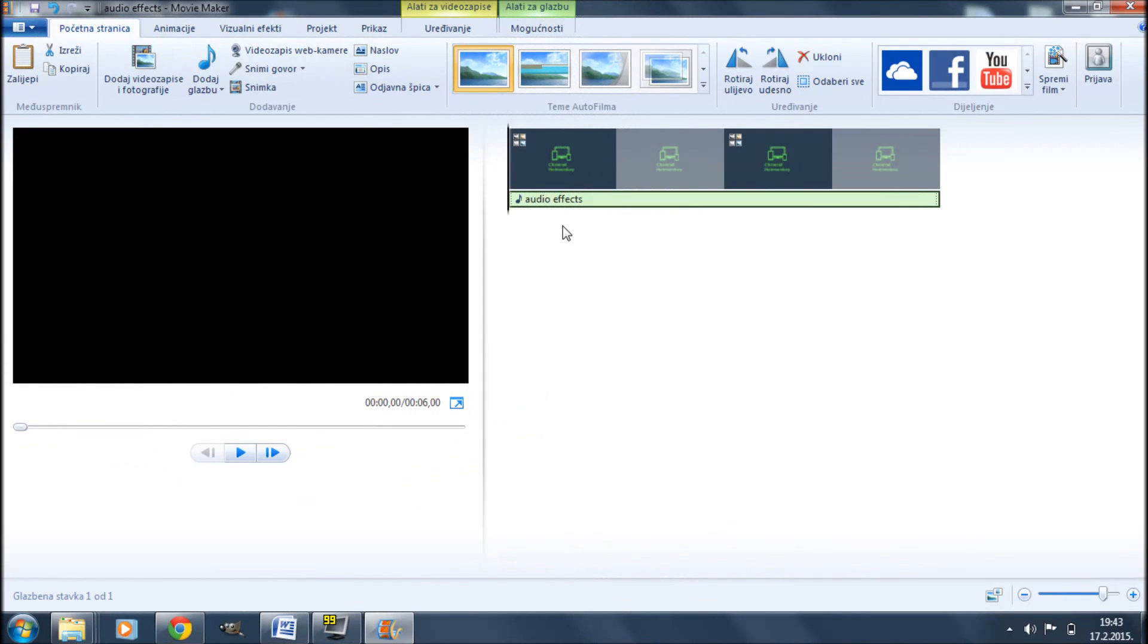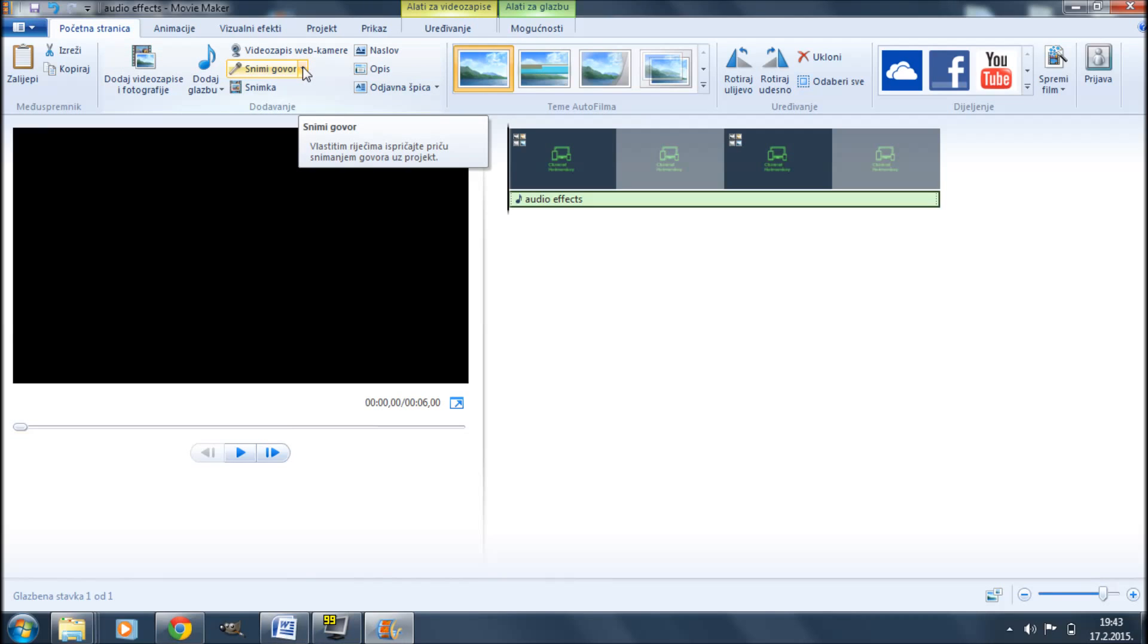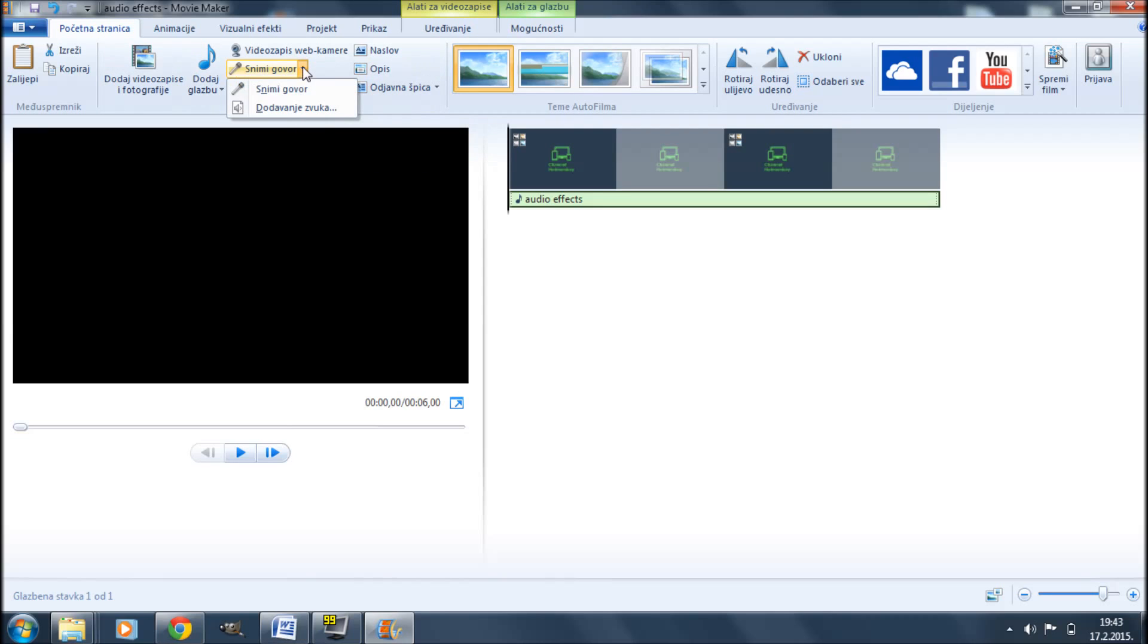But now you got to be extra careful on how you add those audio effects. In this case we can't simply drag and drop them in here like we did earlier as that would add another green audio layer. What we want is a red audio layer that is usually intended for speech. So instead of finding our audio effects and dragging and dropping them in here, what we want to do is click on record speech, click on the little arrow next to it and then click on add sounds.